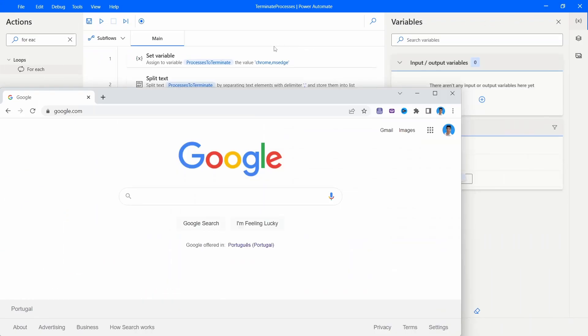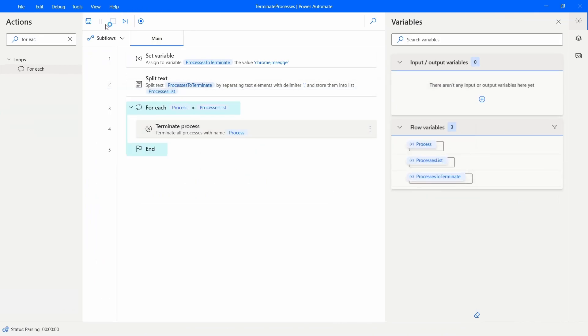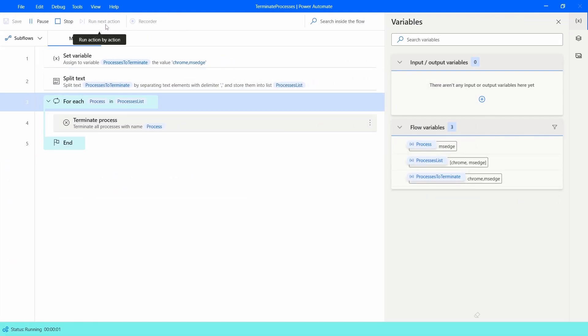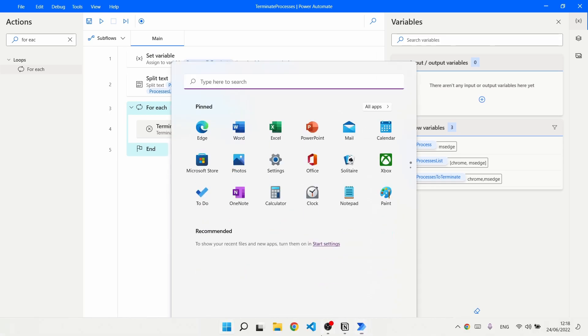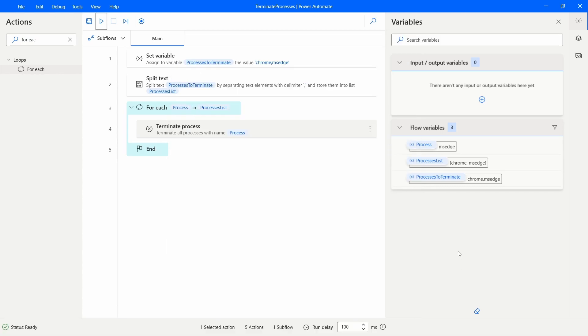So let's run now our flow. And now let's see and as we can see the Chrome and Edge processes were terminated.